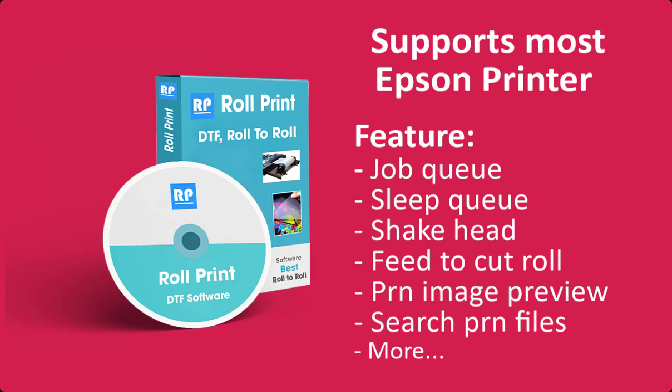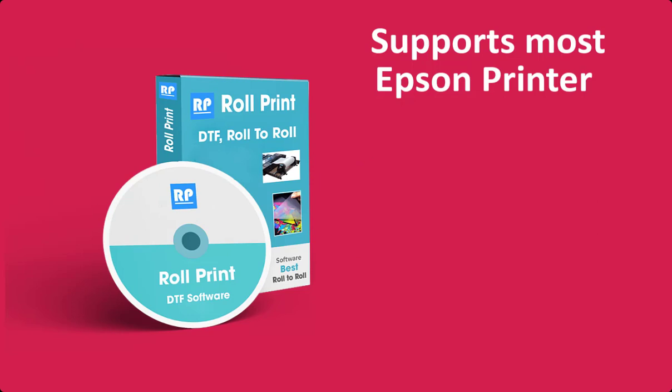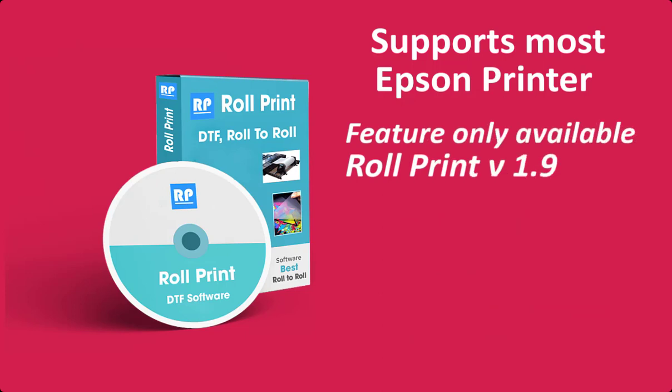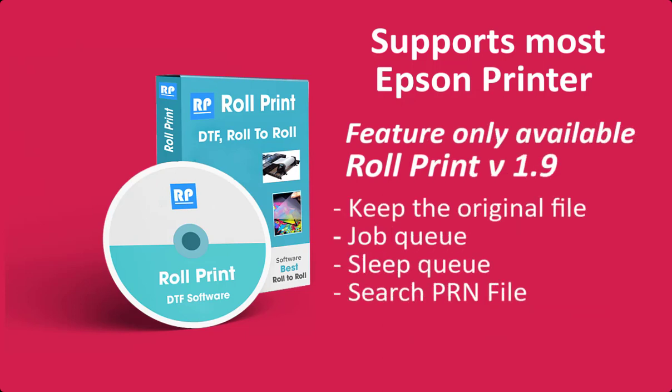Useful features for roll printing that are only available in Roll Print include: keep the original file name, job queue, sleep queue, and search PRN file.